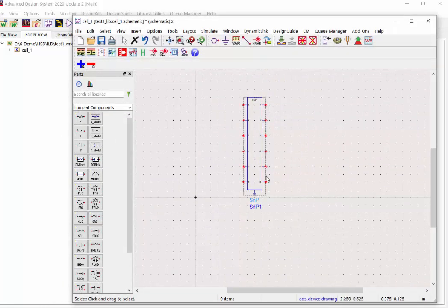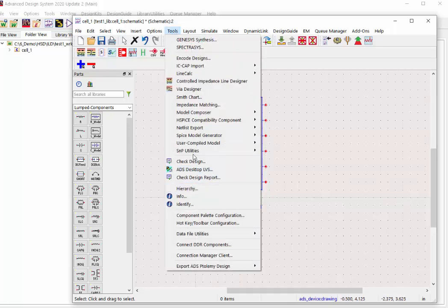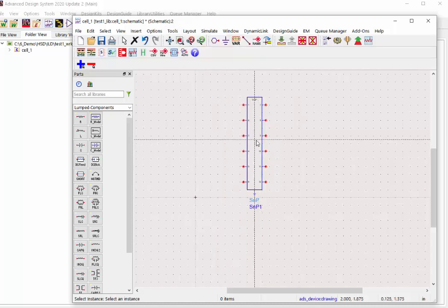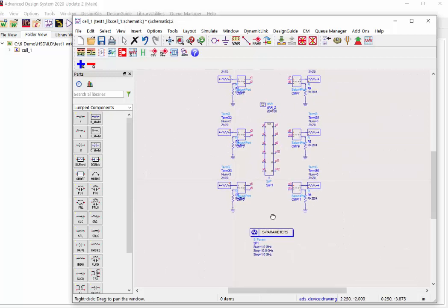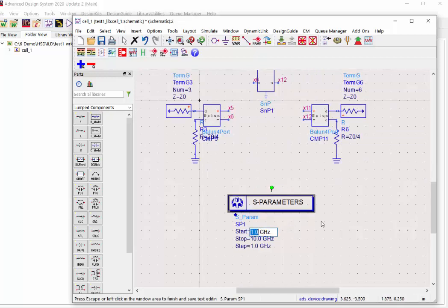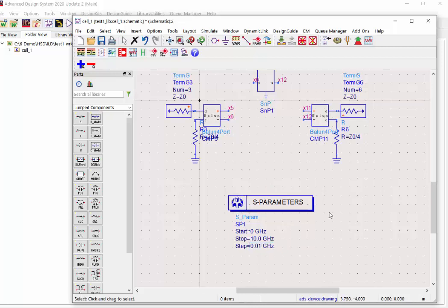To convert this into a differential mode S parameter, we can use tools SNP utility and prepare for differential simulation. One more click on the component. Then we'll need to change the start and stop frequency based on your S parameter file. Launch the simulation.